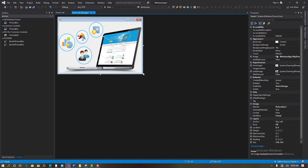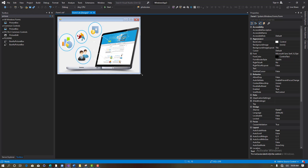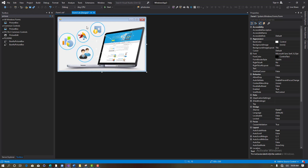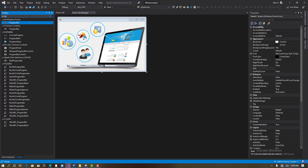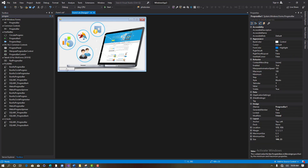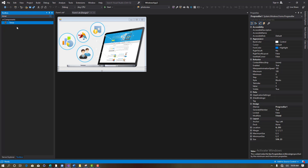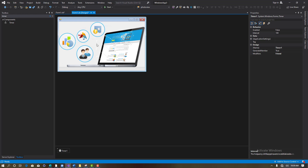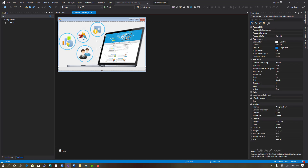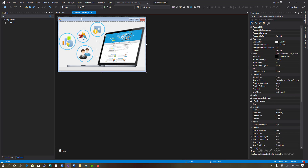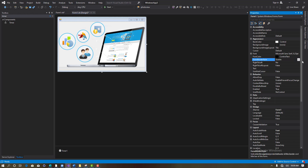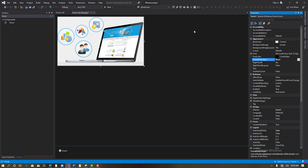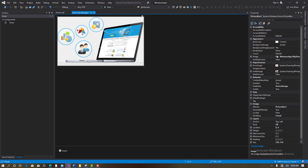I'll set the size mode to Stretch — good, so when I stretch it, the image stretches too. Now I'll add one more thing, which is a Progress Bar, and then add a Timer. So the timer is there, the progress bar is there, and the image is there. Now click on the form, go to Form Border Style, and change it to None — so there's no border.